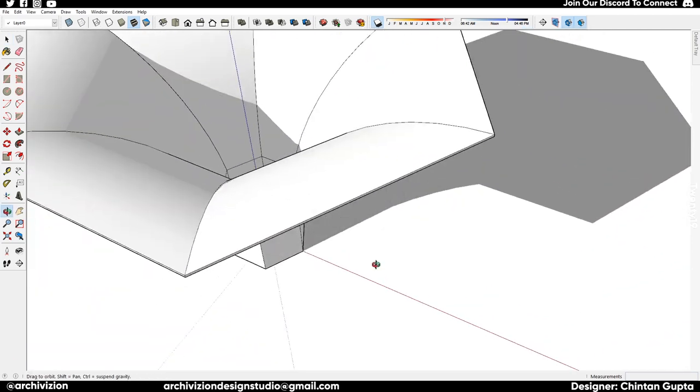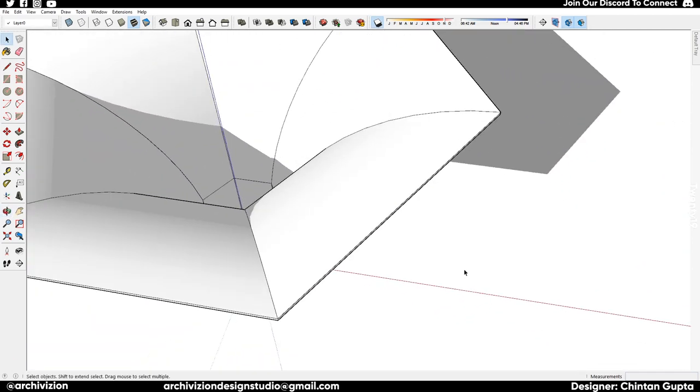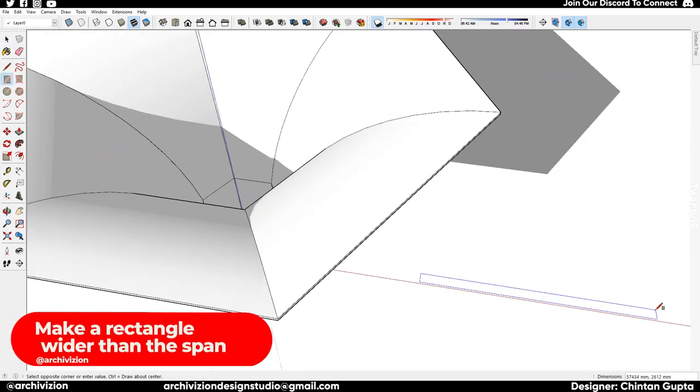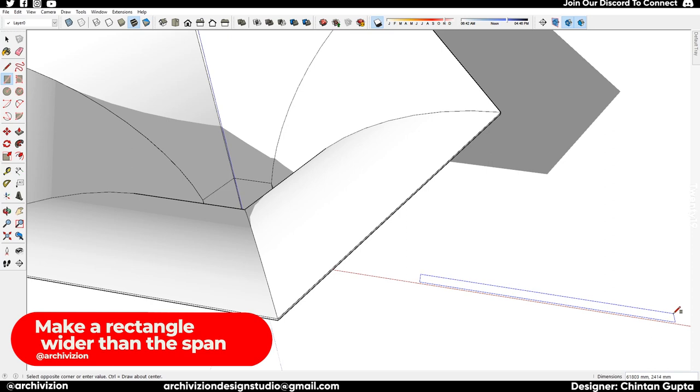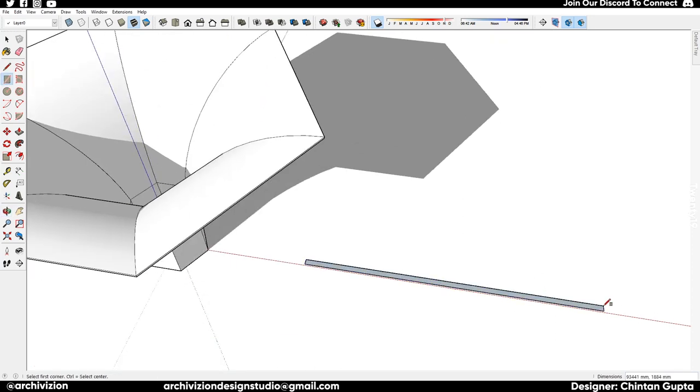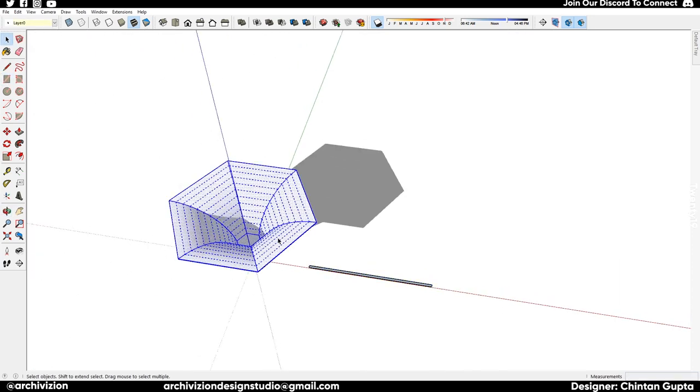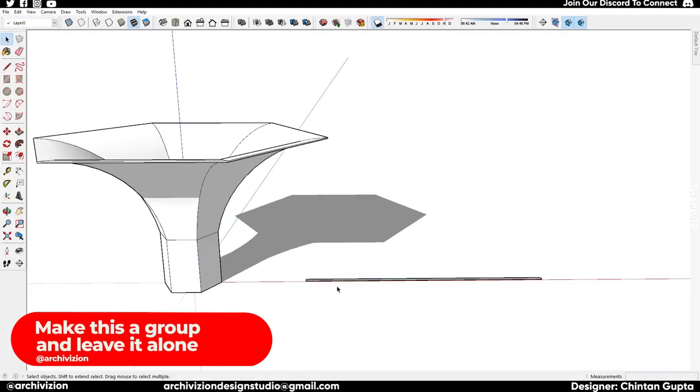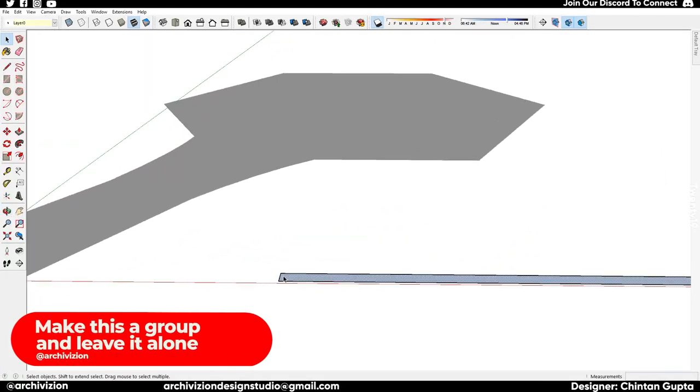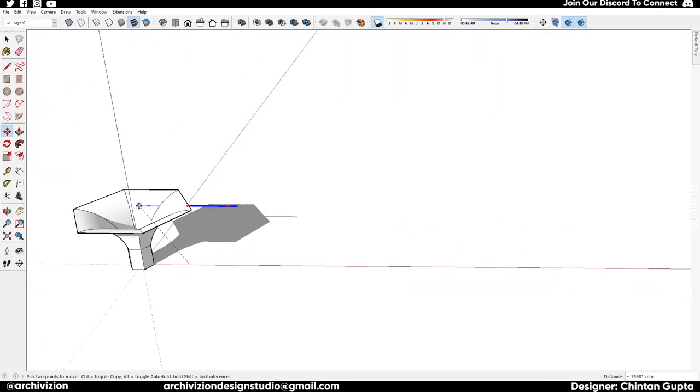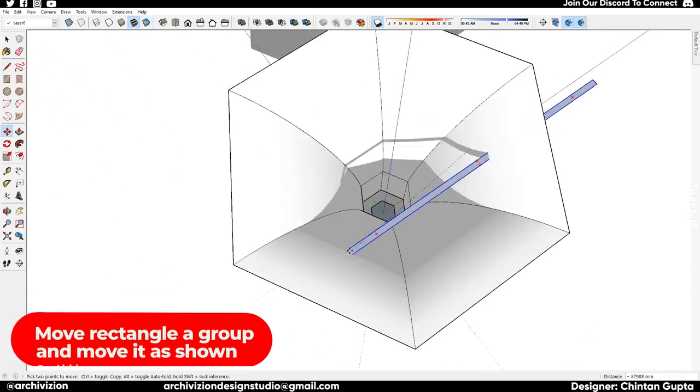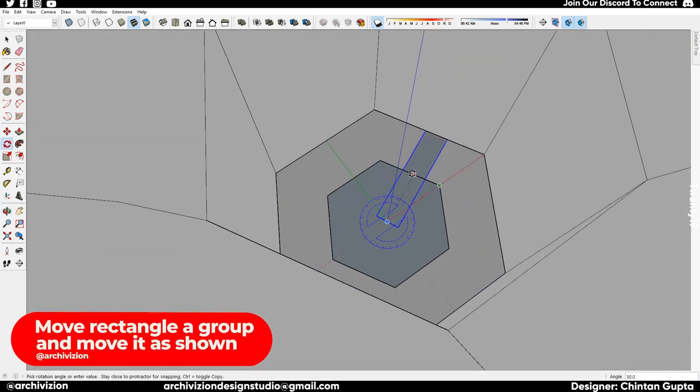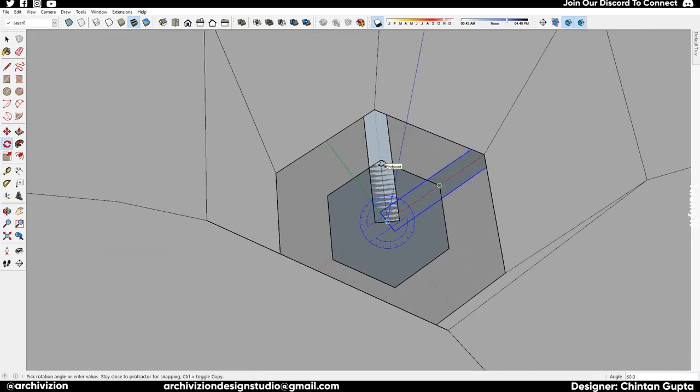I forgot to group it, so we need to group it. Make a rectangle and group this shape—this is group one and this is group two, probably right now. Just move it along the origin, and now we need to make copies of this: one, two, three, four, five, six—six copies.